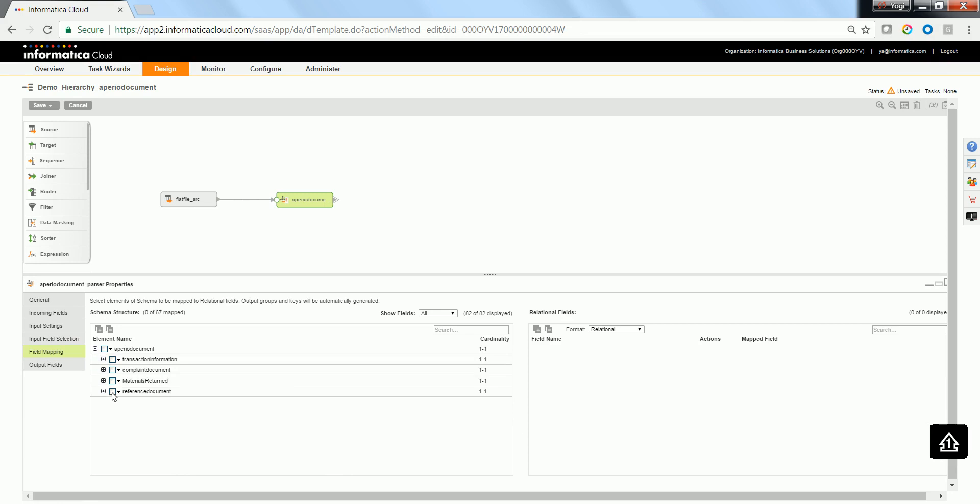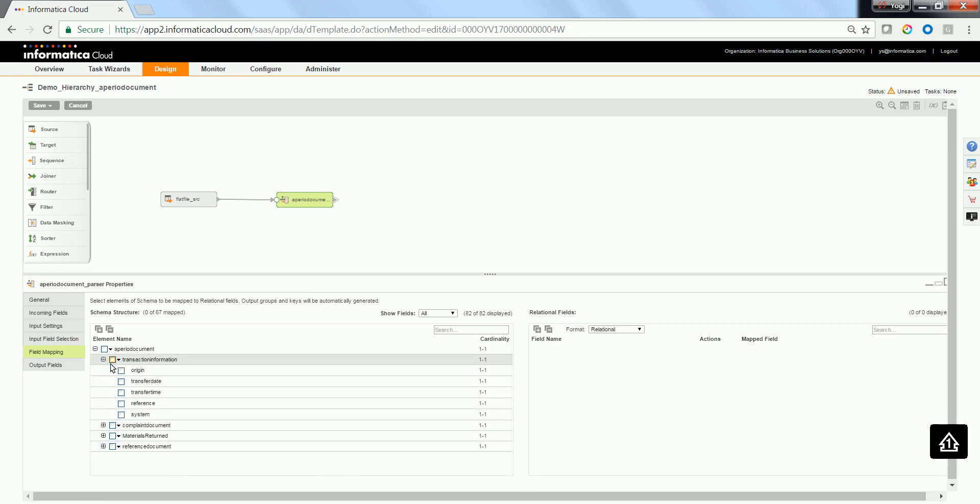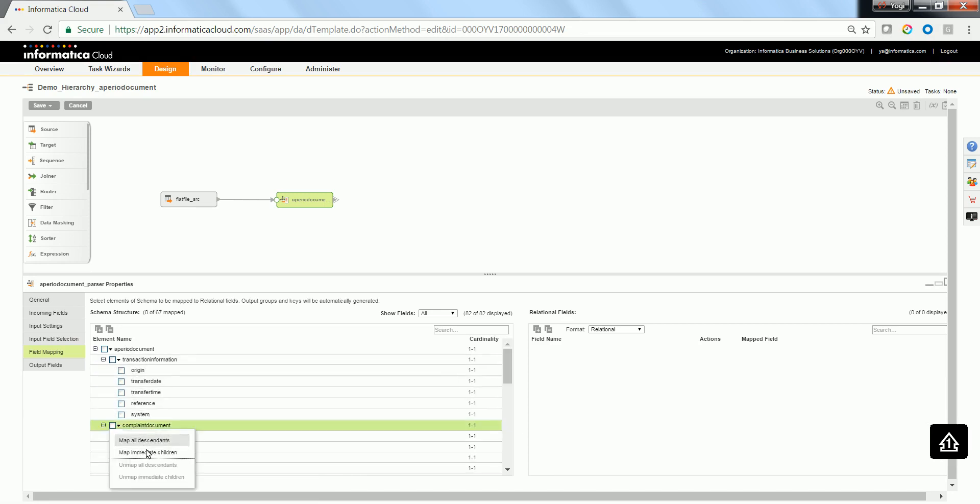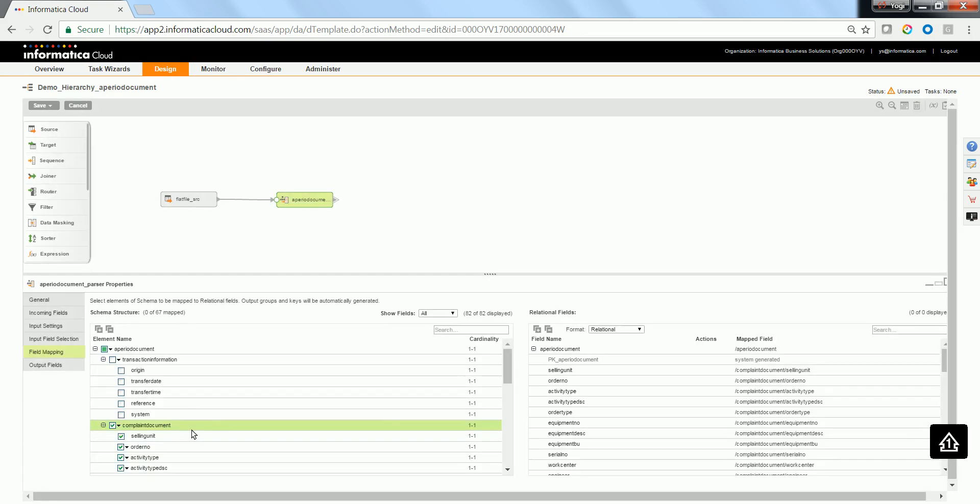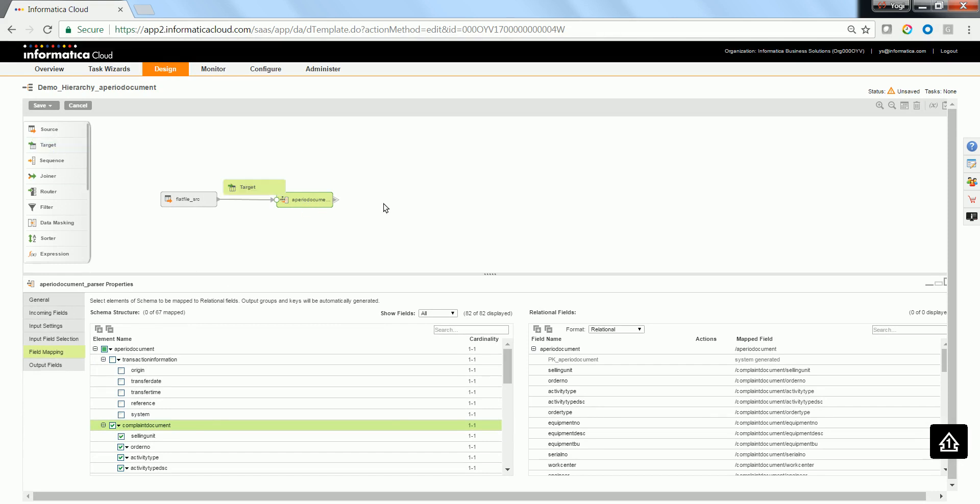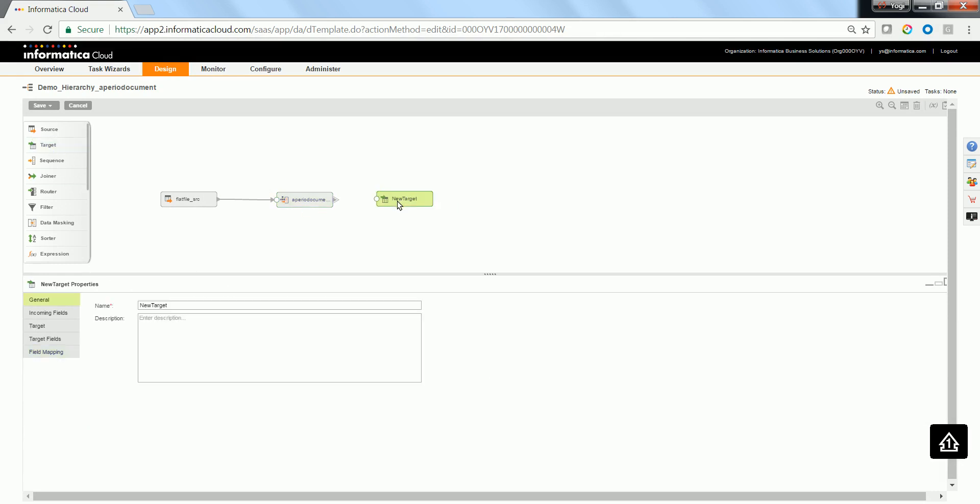In the field mapping, select the appropriate fields which need to be mapped to the downstream transformations. In this case, we are going to directly map it to a target flat file.